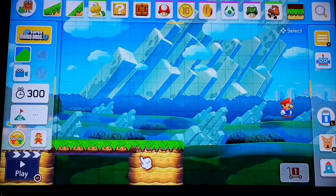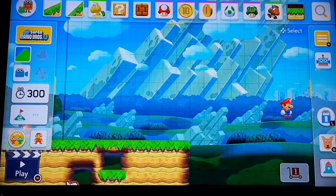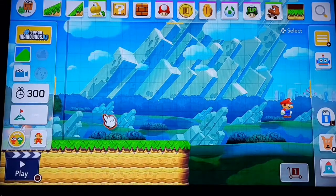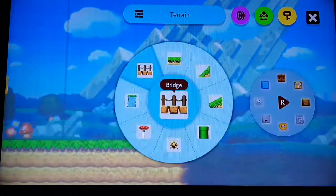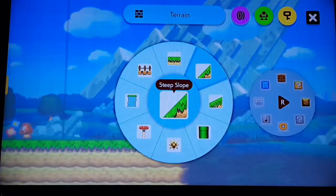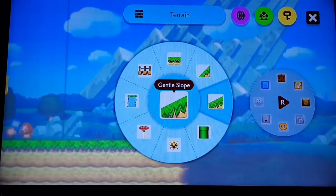Let's start doing it right here and then we can go back to terrain. You're probably wondering what the steep slope and the gentle slope are — well, let me show you.